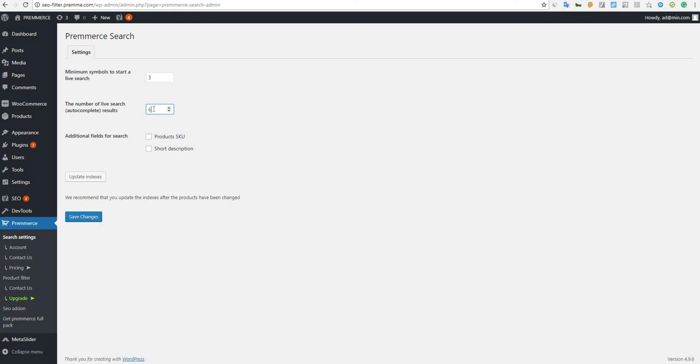Thirdly, the premium version of Primer's search plugin enables product search not only by its name, but also by its SKU and short description, thus offering some additional search options to your user.